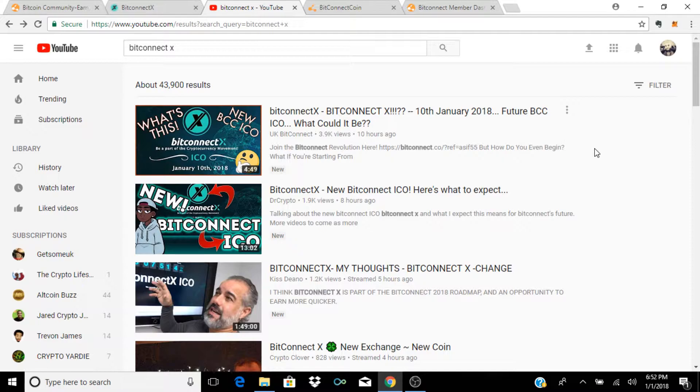If you're not subscribed to the channel, go ahead and mash that subscribe button now, it's a red button down below. Also turn on the post notifications, you can do that by hitting that little bell that'll tell you every time I make a video. Lots of changes coming to the channel this year, lots of exciting news and things like that.